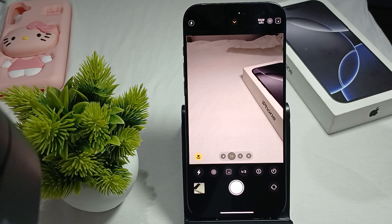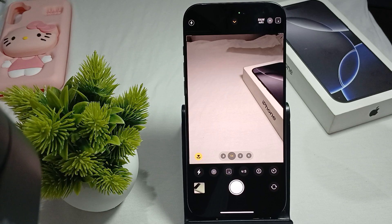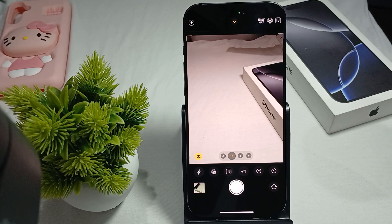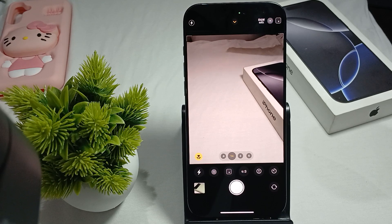Hi guys, welcome back to our YouTube channel. In this video we will see how to fix your Wi-Fi and data connection issue in iPhone 16 Pro and Pro Max. If your Wi-Fi and data connection are not working properly, we will find some relevant ways to resolve this issue.